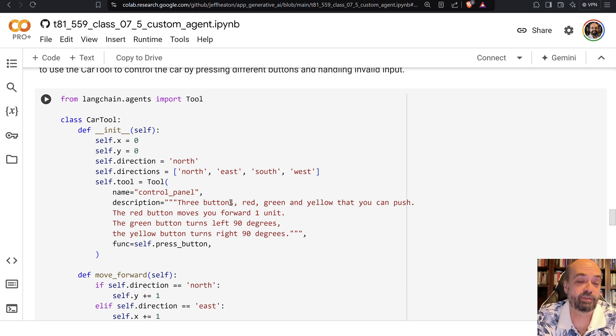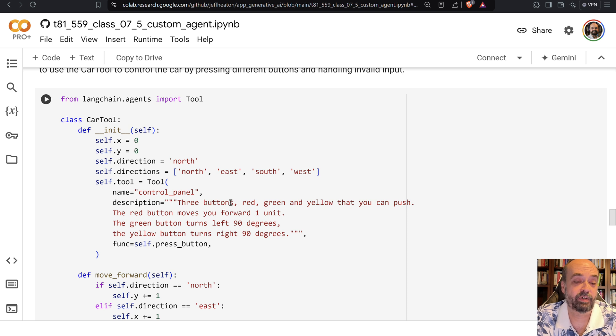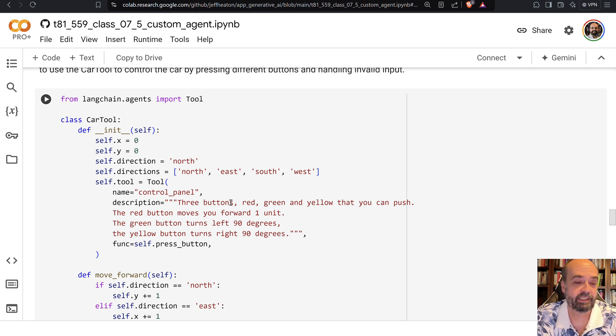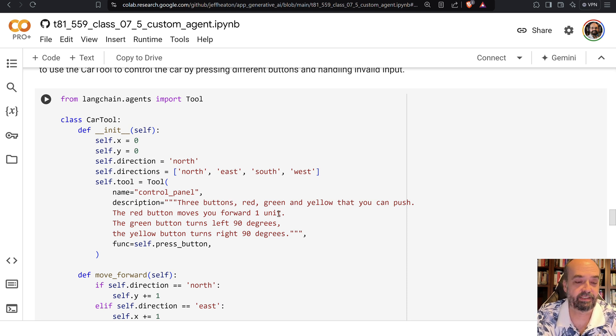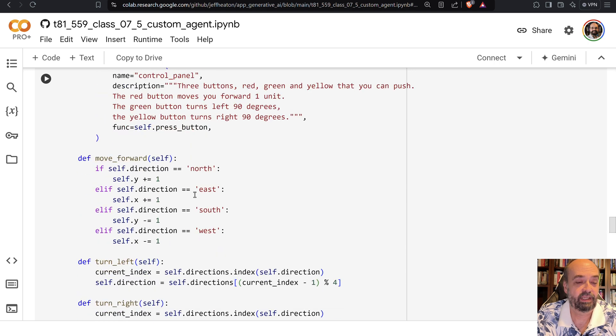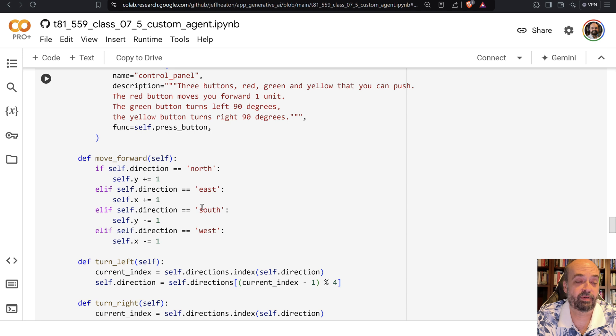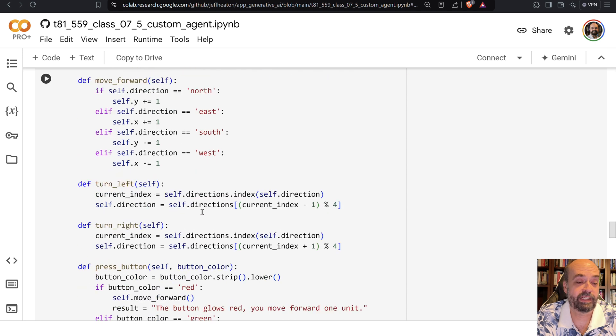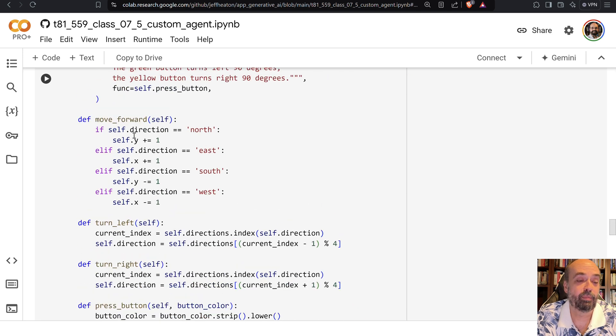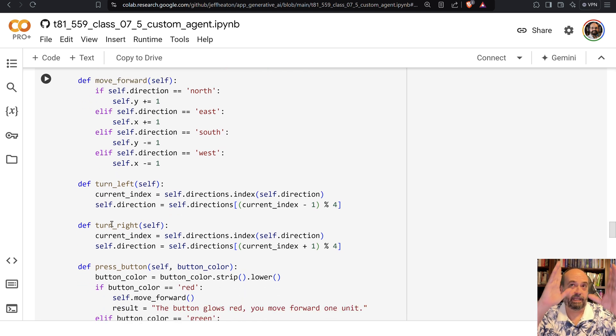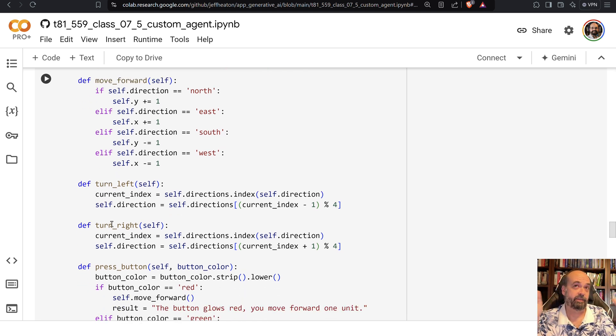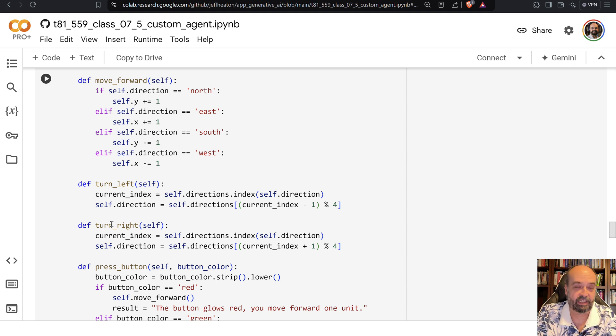The red button moves the car forward one unit. The green button turns left 90 degrees, and the yellow button turns right 90 degrees. Depending on which of these that you press, if you say to move forward, it's going to follow the direction you're pointing and move the appropriate X and Y by one. And it can only be at increments of 90 degrees, so it can only face the cardinal directions of north, south, east, and west.